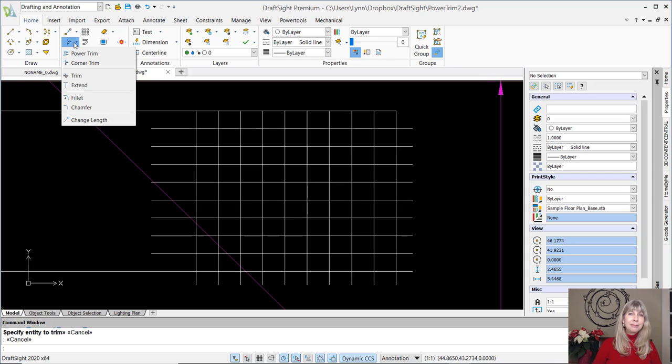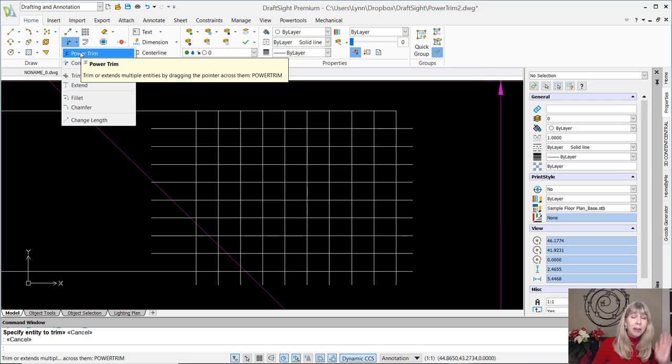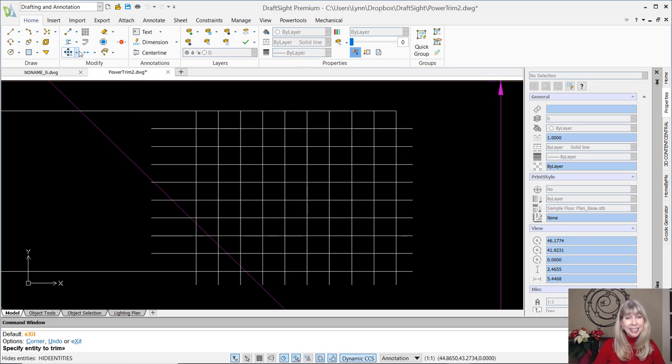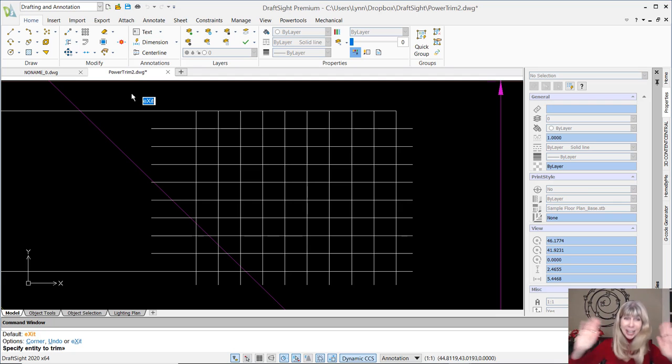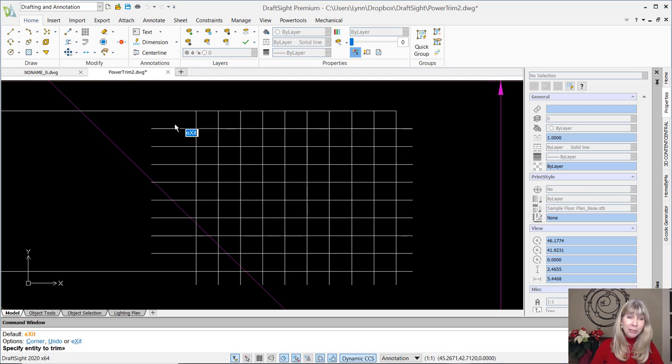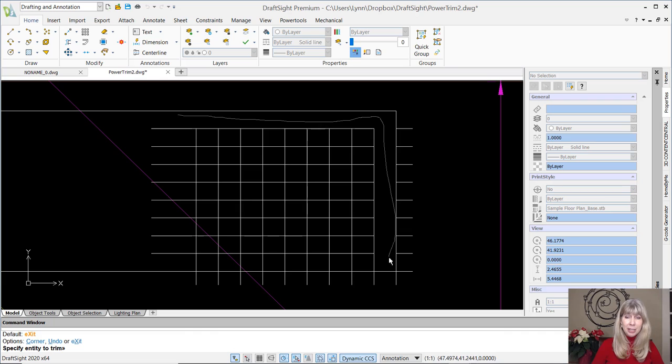All right. I won't make you wait anymore. Lynn, show us the Power Trim command, please. All right. If you insist. The Power Trim command. Are you ready? Check this out. All you have to do is just draw right through the objects that you want to trim. What? Oh, my gosh. It doesn't get any better than that, does it?